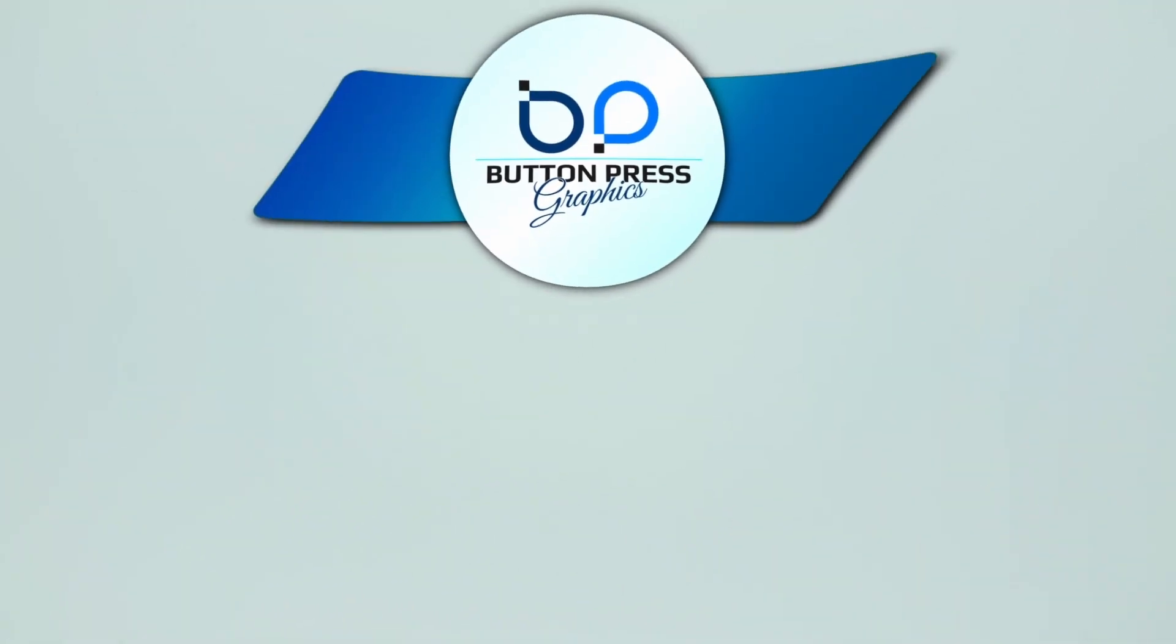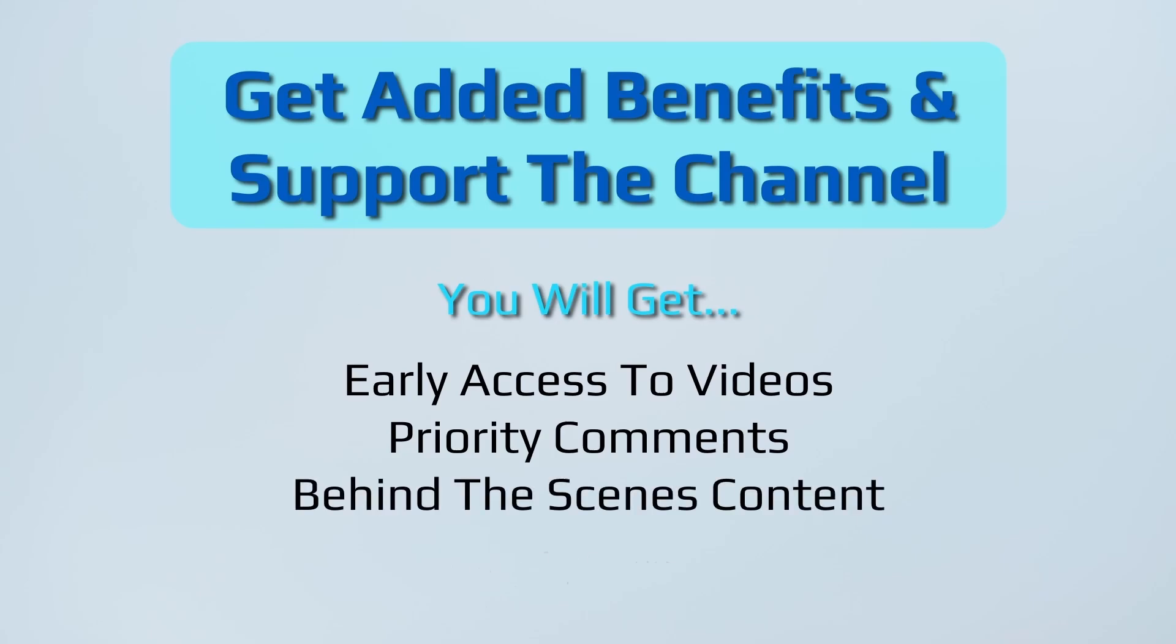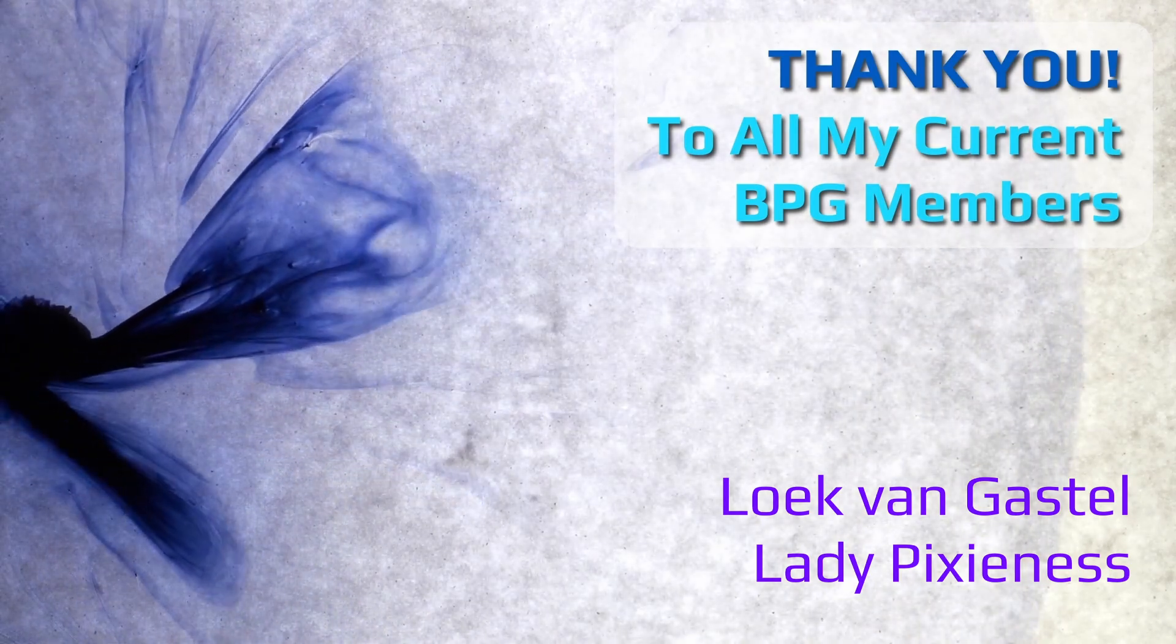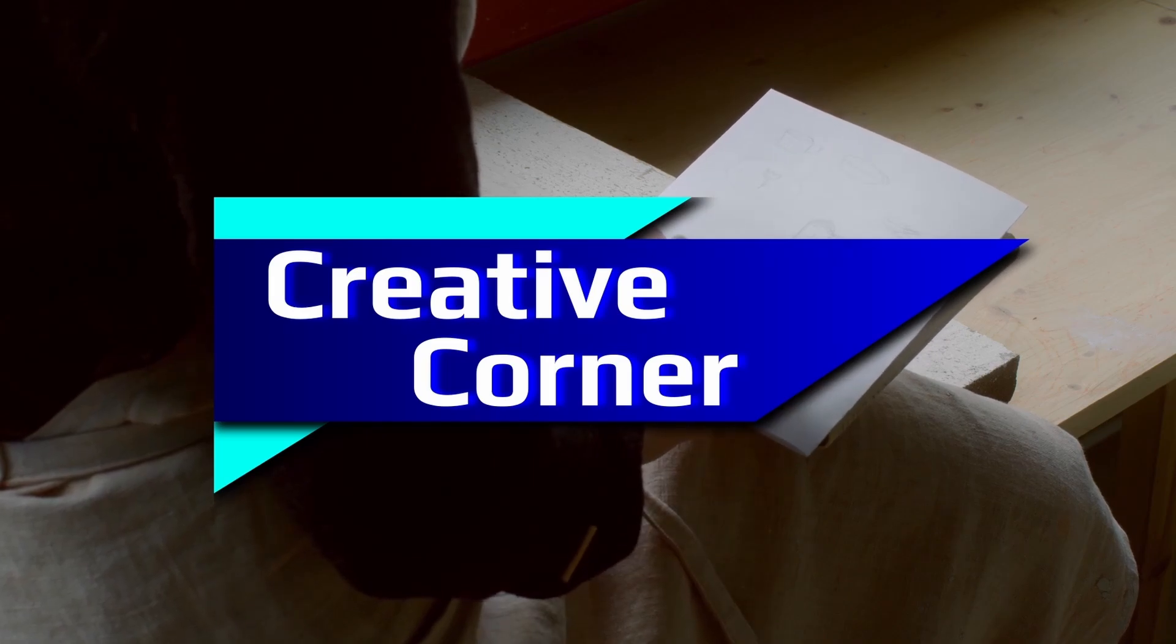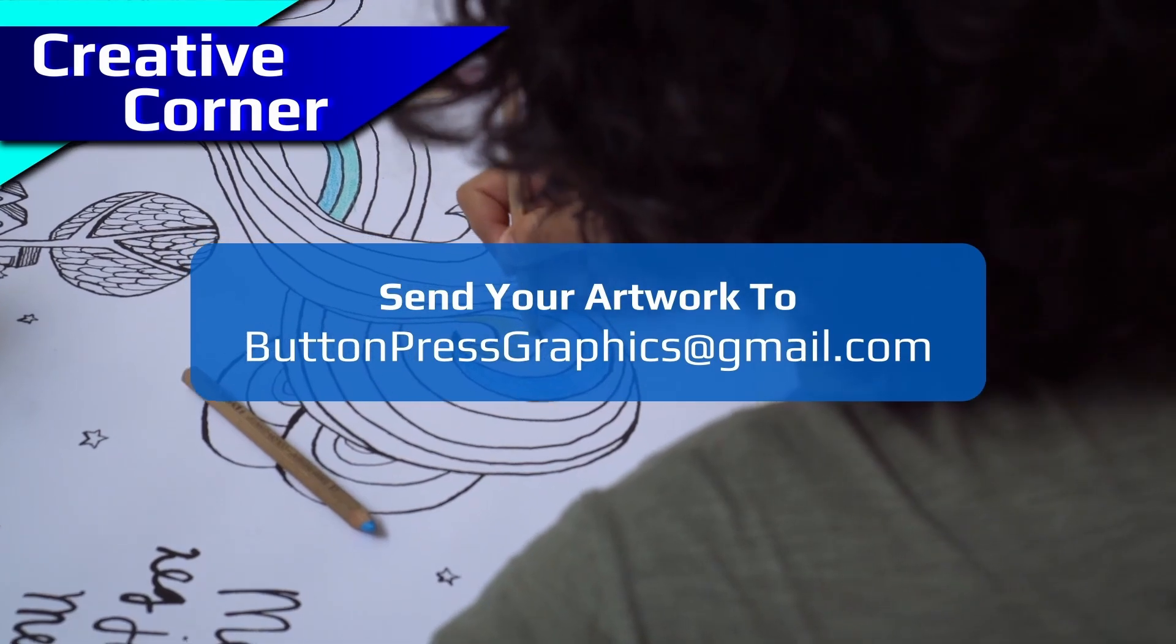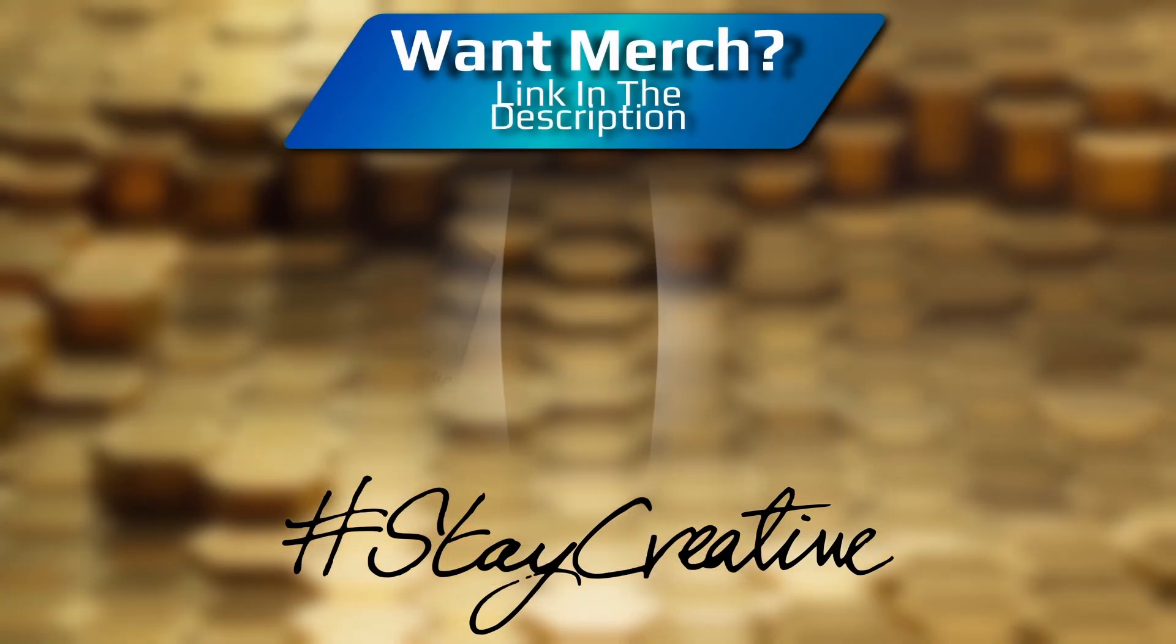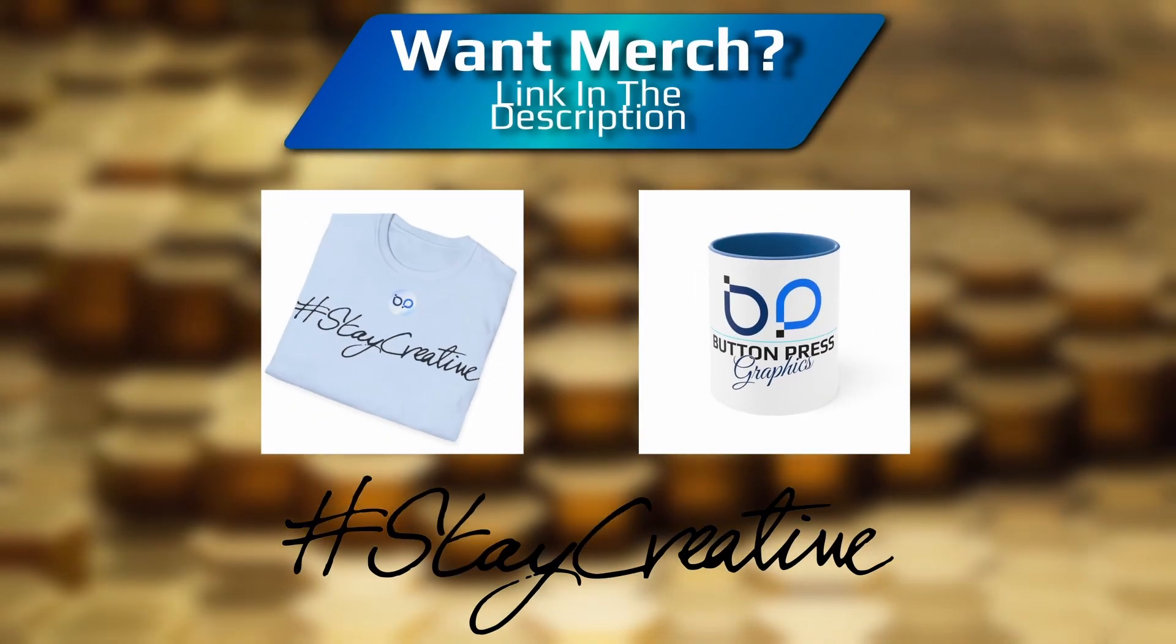Did you know that you can become a member of the Button Press Graphics YouTube channel? Well now you do. You will get a lot of added benefits and you will directly support the channel, enabling me to make much better content in the future. Also, you can send in your artwork into the Creative Corner - this is a regular section where I will showcase your work in a future video. But for now, thank you so much for watching. I really do appreciate it. I'm going to bid you all a fond farewell and I will see you next time.